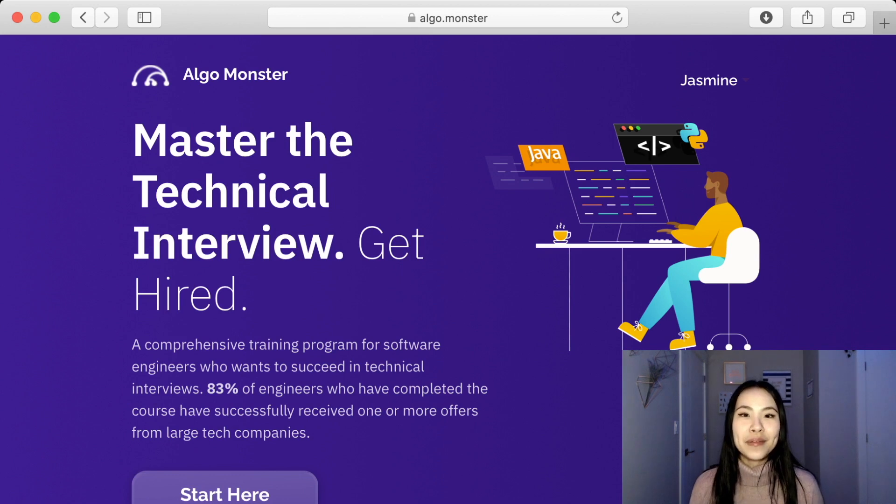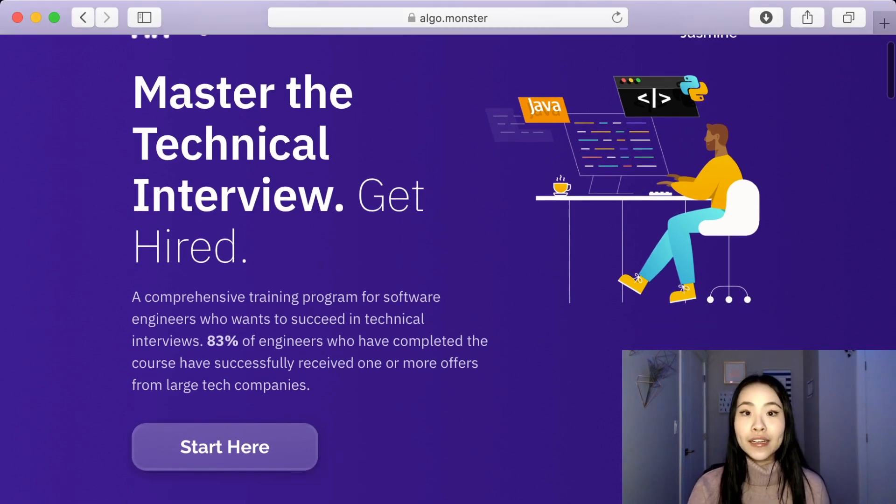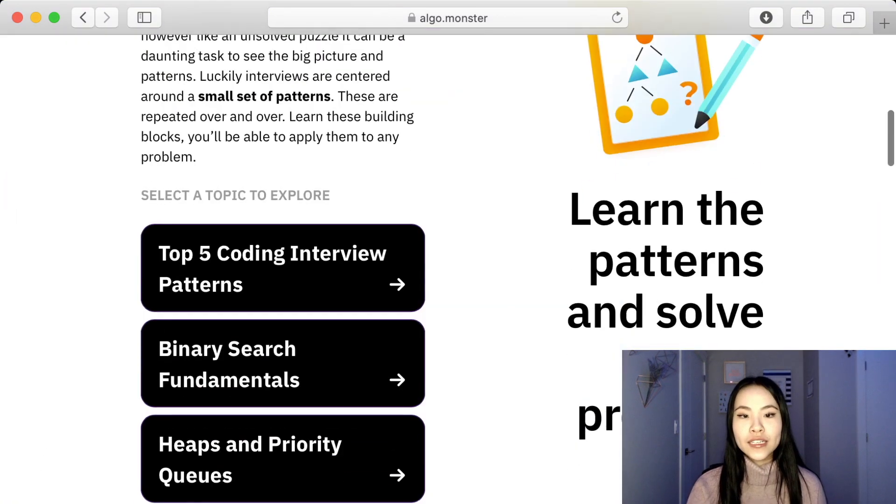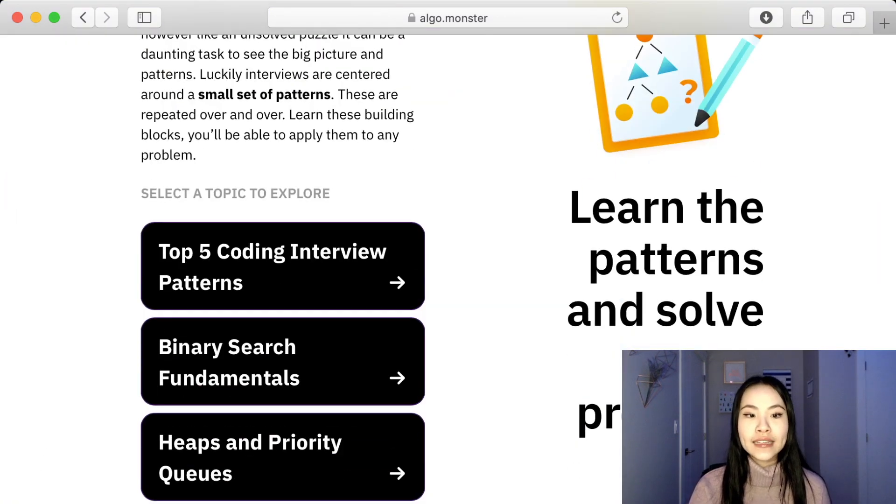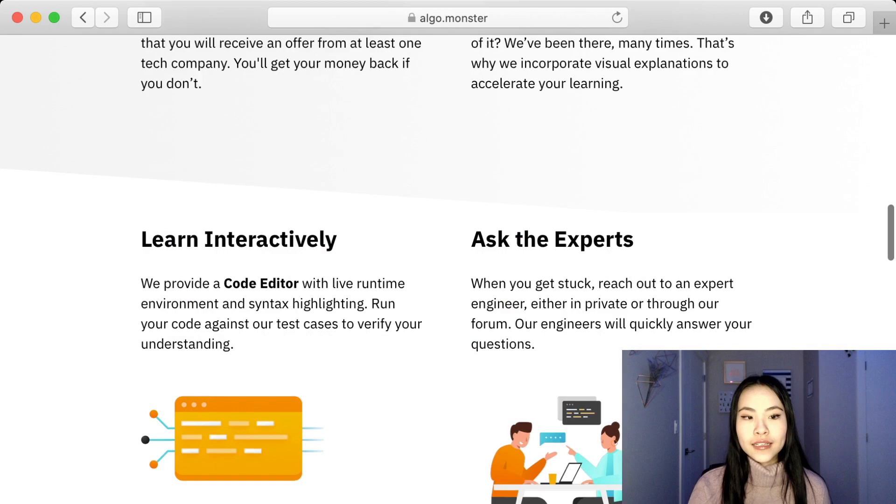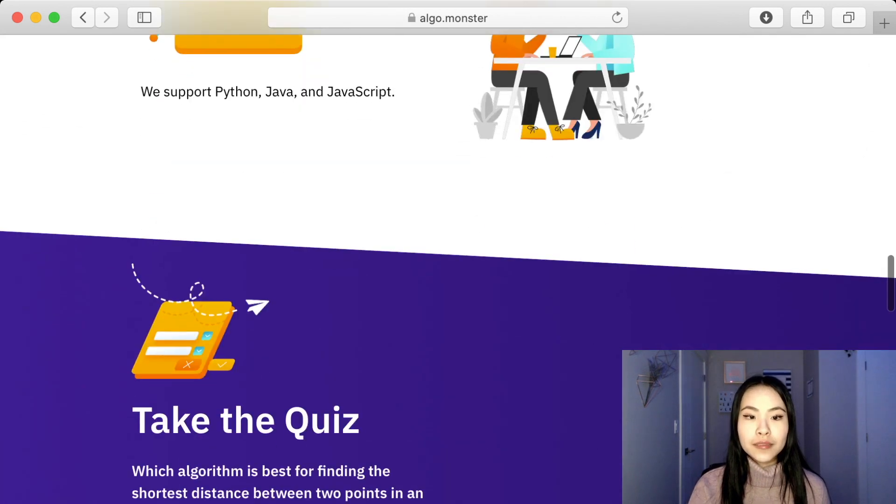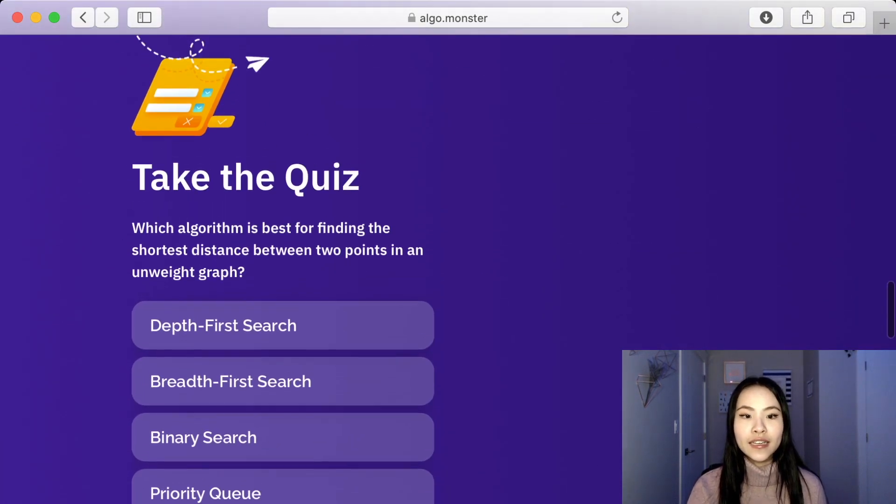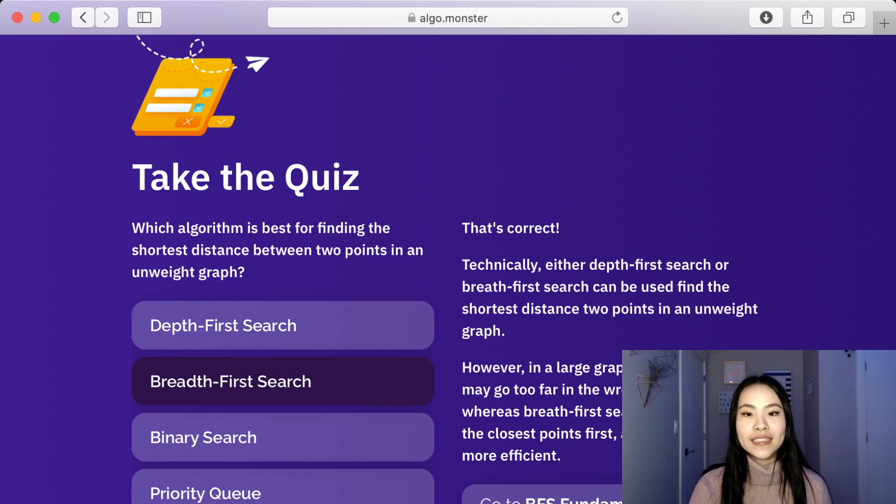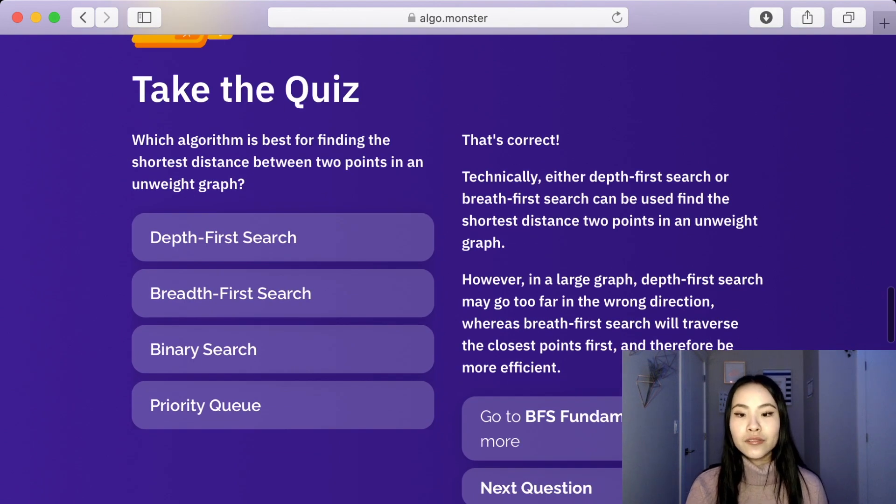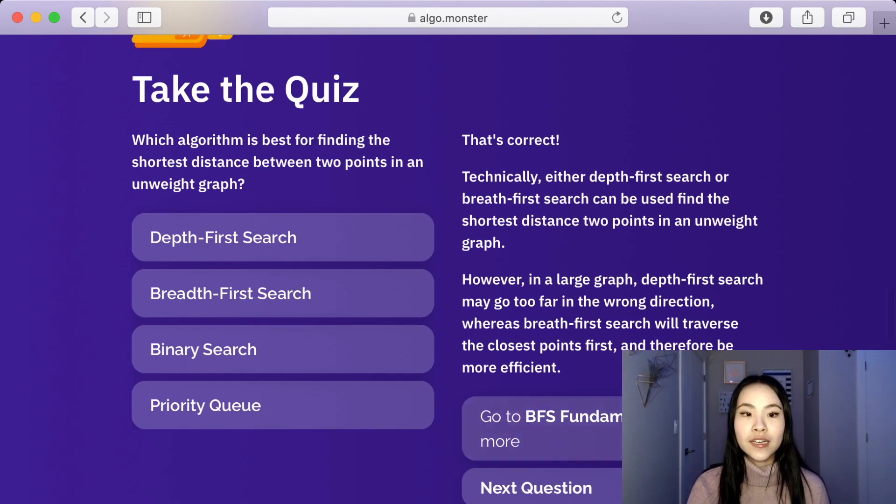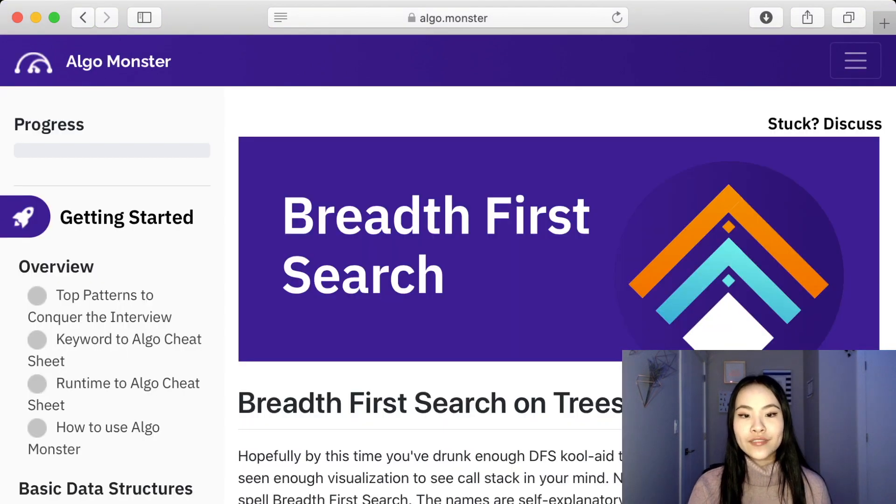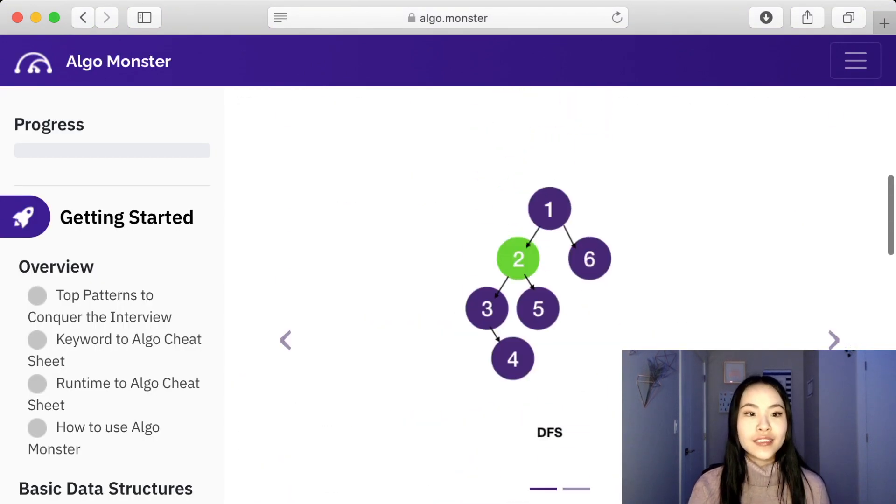Now we are at the homepage of AlgoMonster. Anyone can just go on there and check out what the course is about and look at some of the topics that the course covers. It has this cute quiz here that you can take, and I really like it because it tells you the right answer and which part of the course covers that specific question. If you click on it, it takes you right to the area of the course that covers it.